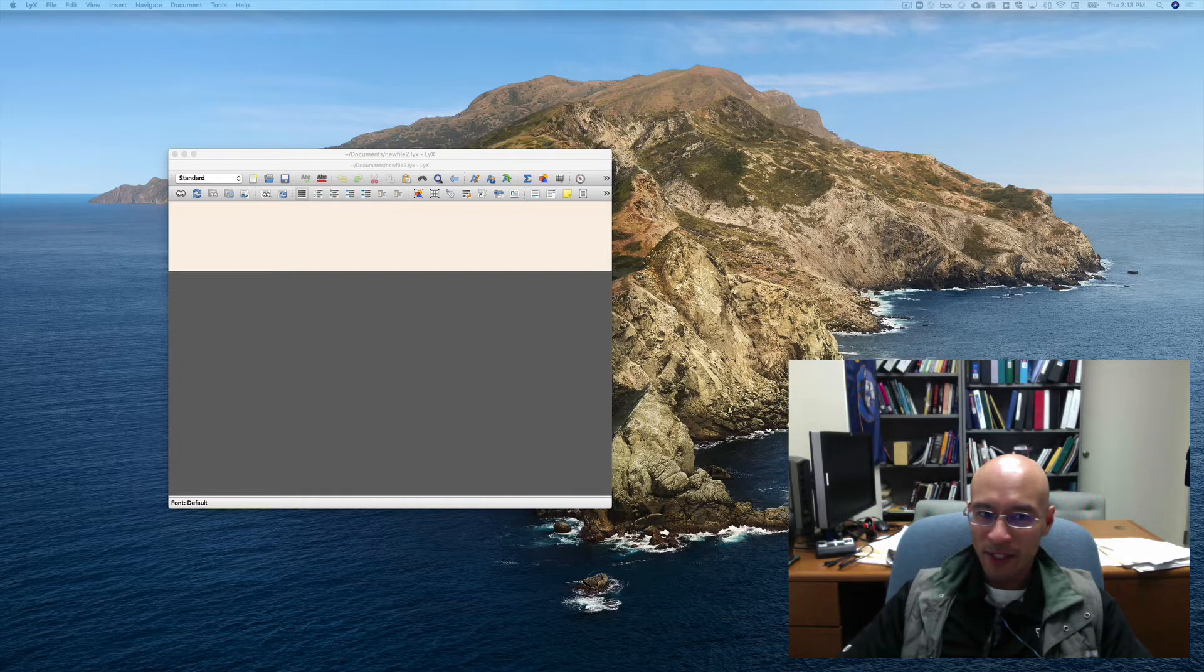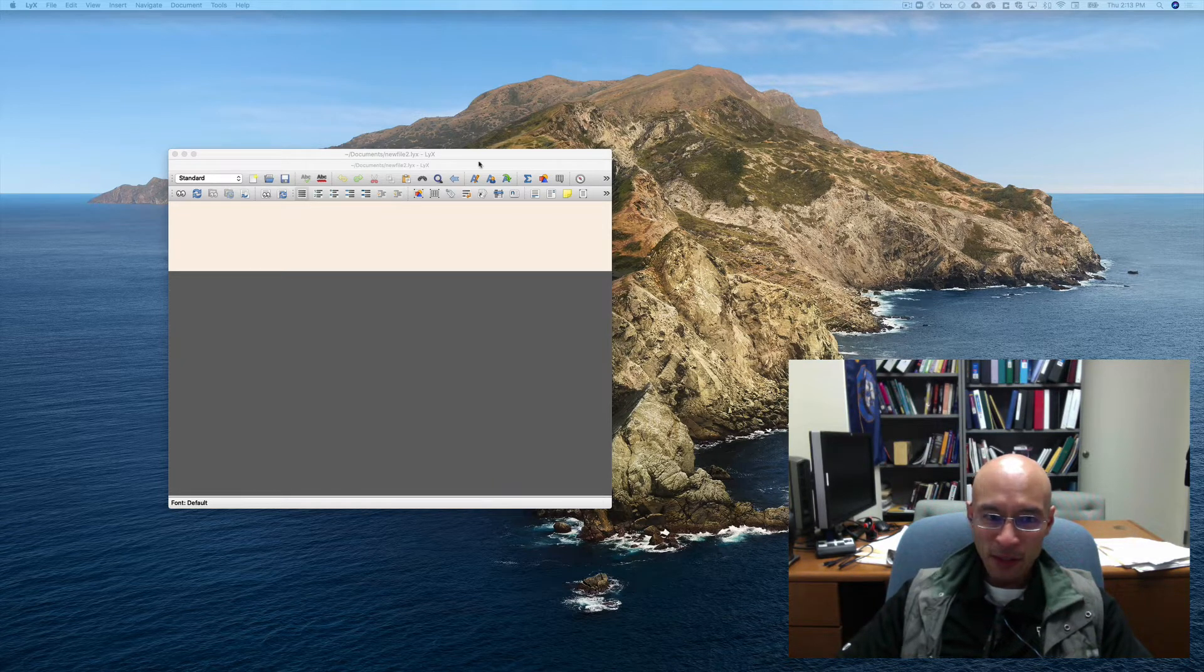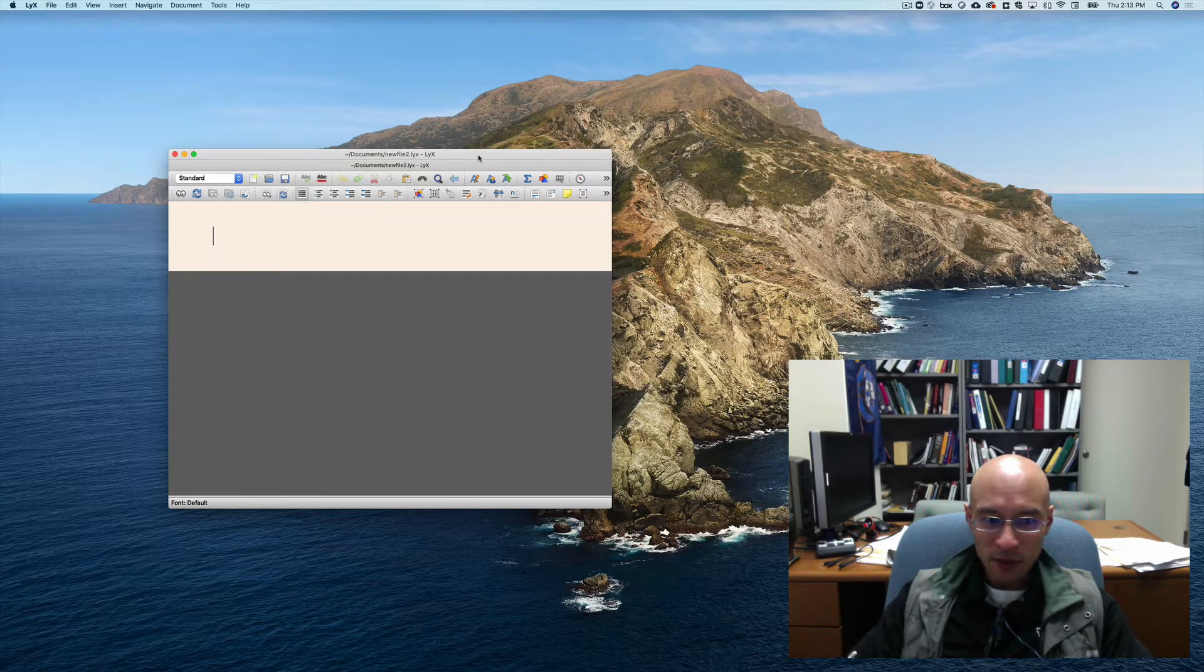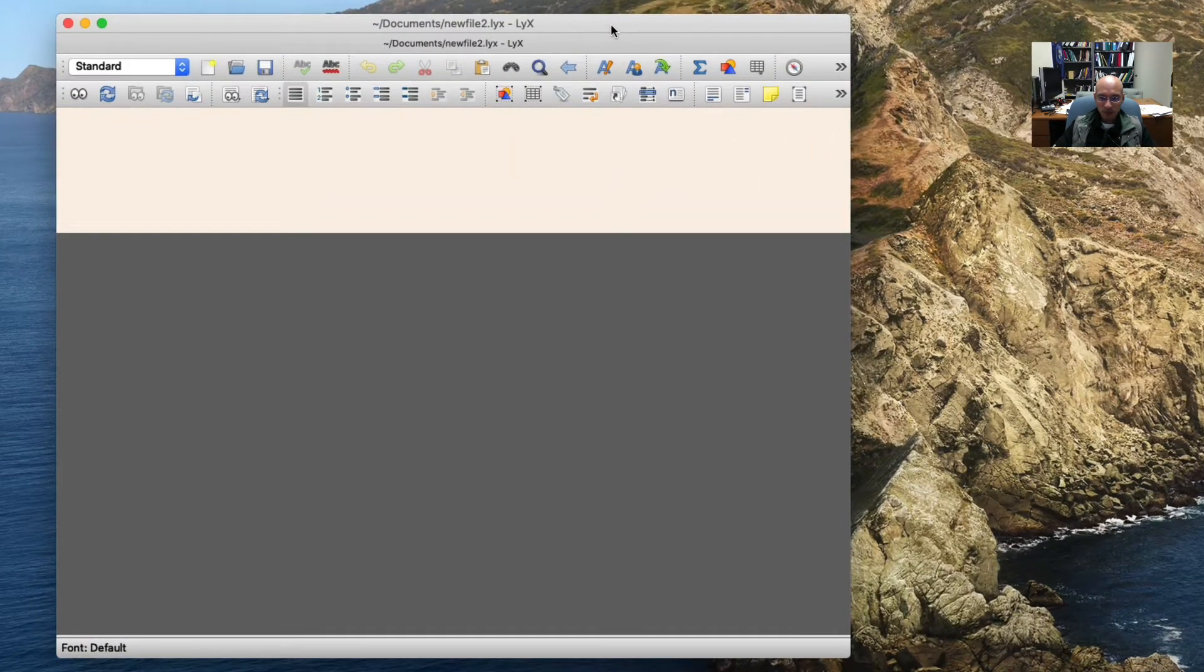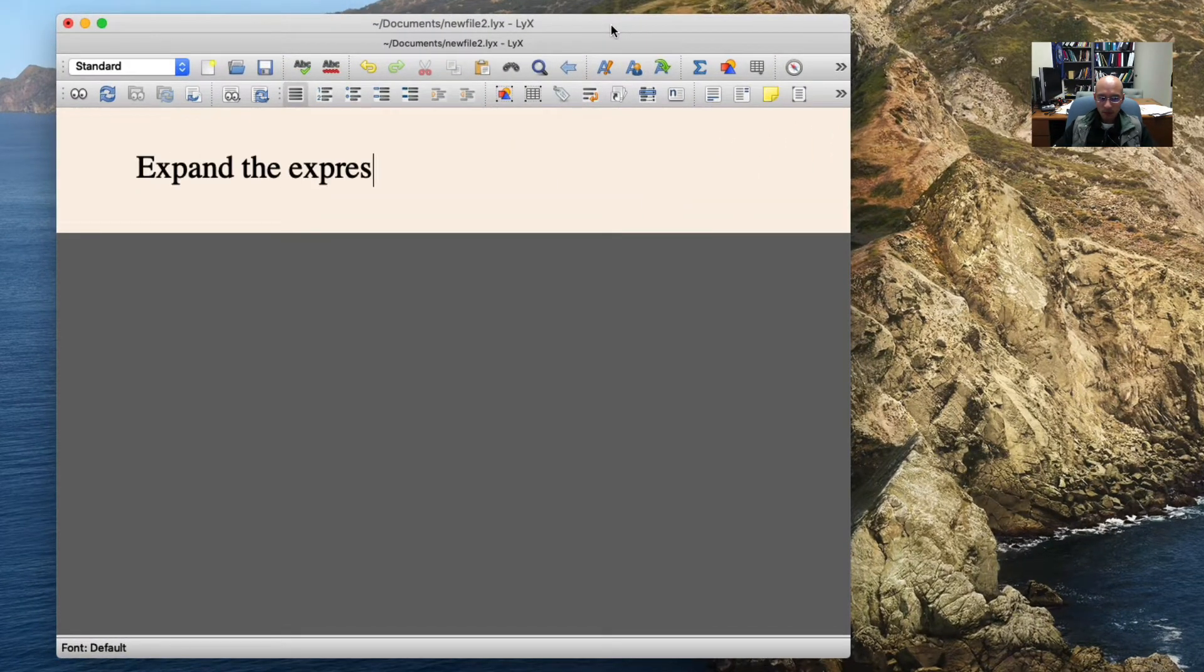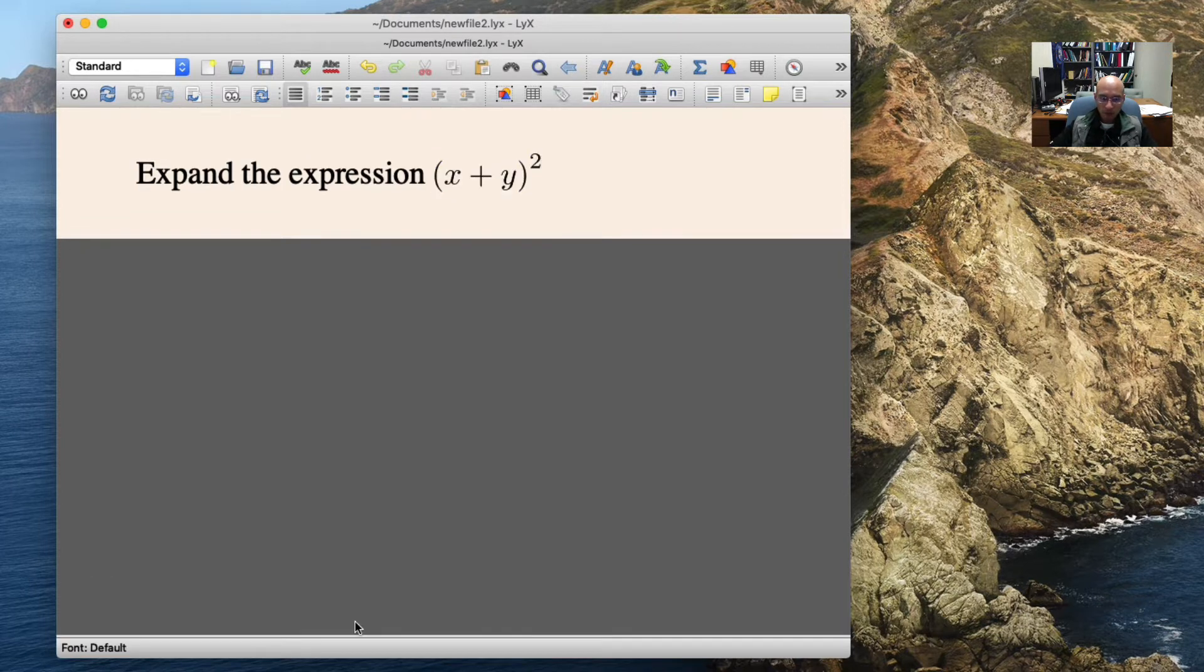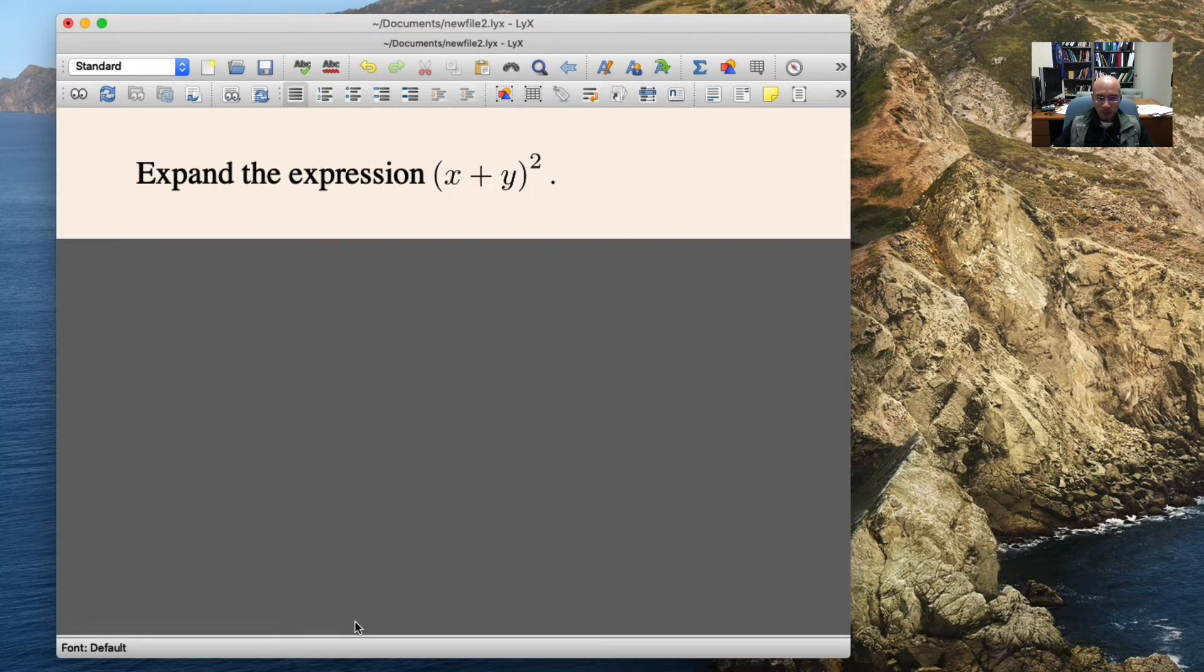That's one thing I really like about LIX is it makes derivations easy. So I have a new document, and I'm just going to set up a little problem. So here's a simple expression we want to expand.